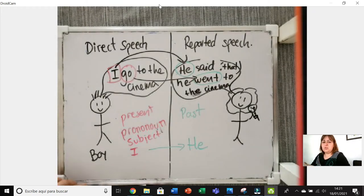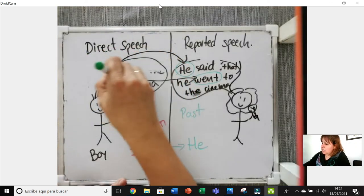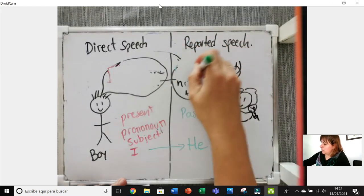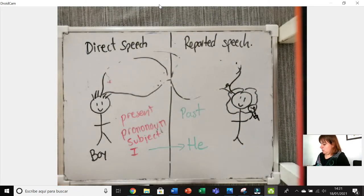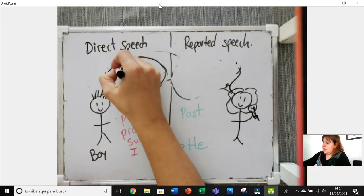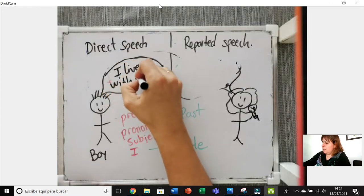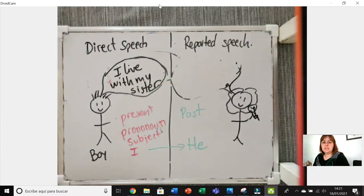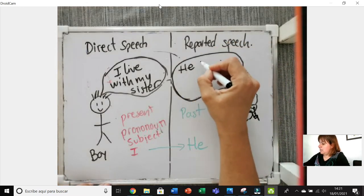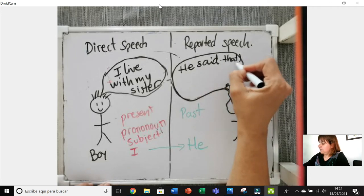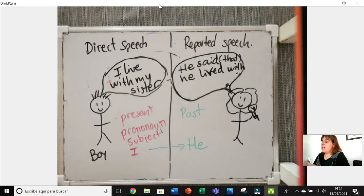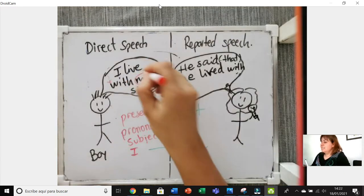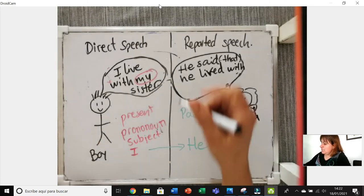Let's do another example so you can see the difference. I'm going to erase the bubbles but keep the rest basically the same. For example: 'I live with my sister.' Then the reporter — the person explaining — has to say: 'He said that he lived with his sister.' Be careful with this because where you have 'my' you have to change it to 'his'.